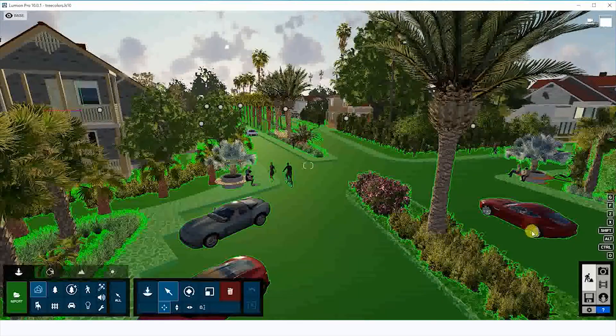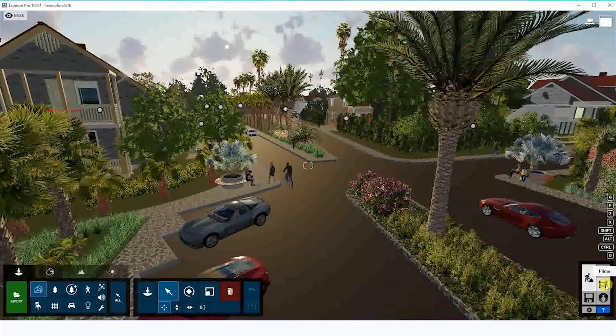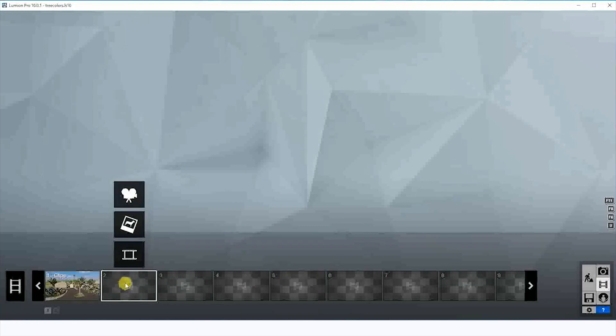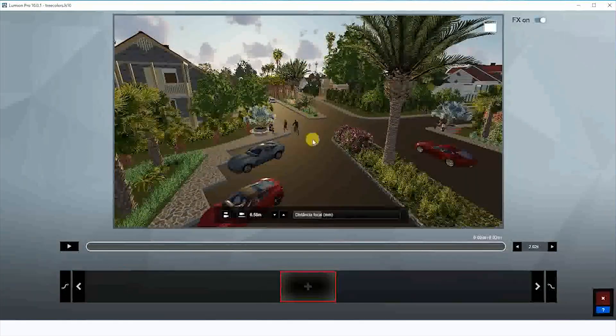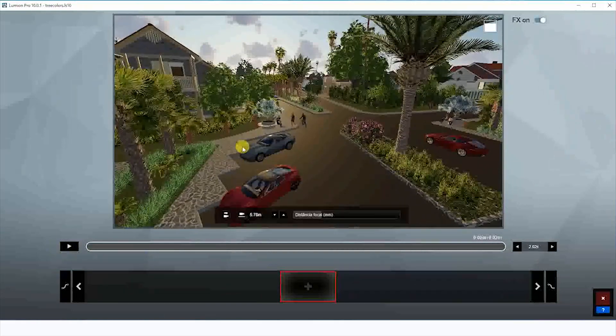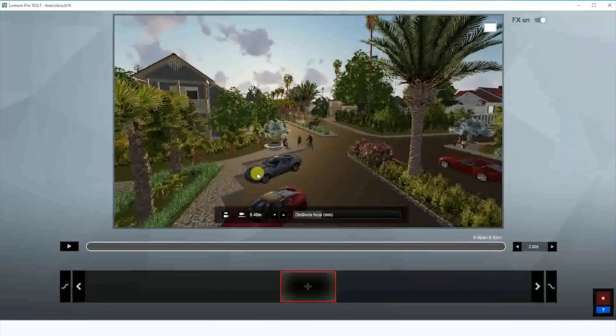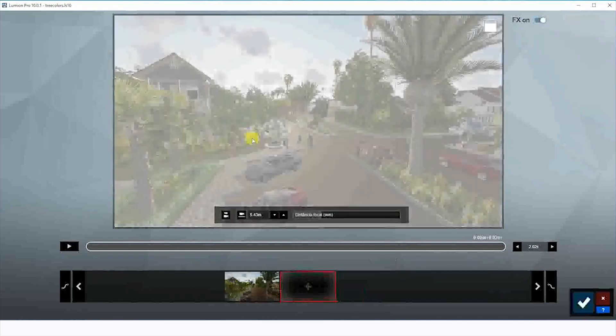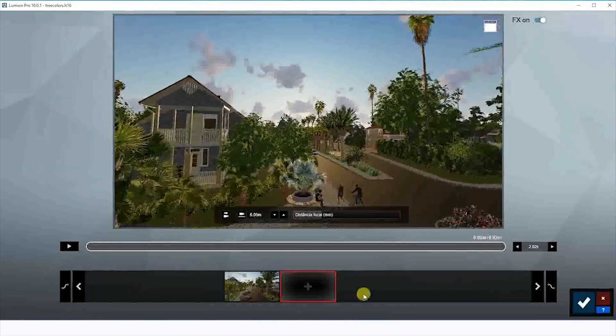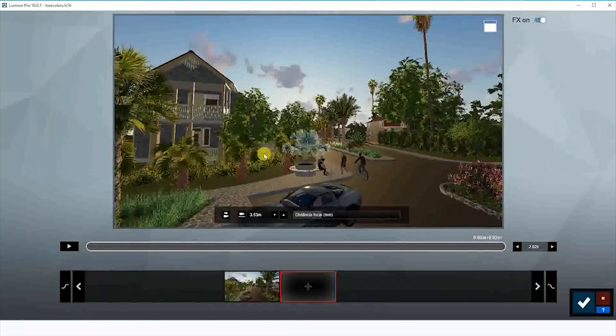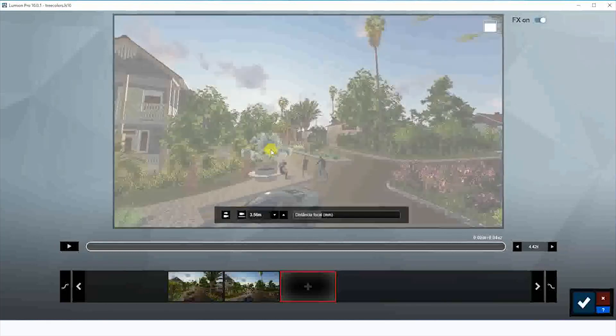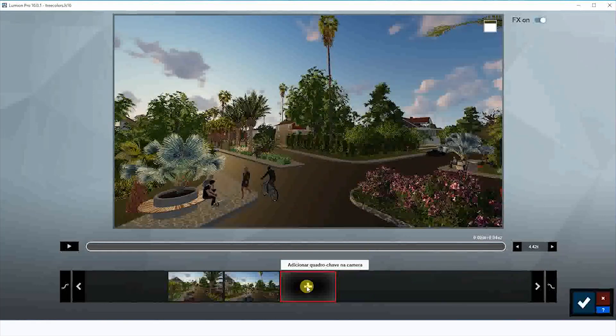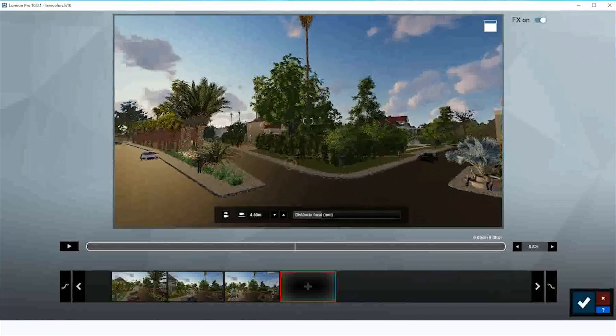We're going to click here on the video and here to record. We're going to basically add some scenes here. I chose this position right here to start. Click add, move a little bit to the front, and create another scene. Another right here, a little bit in the front.